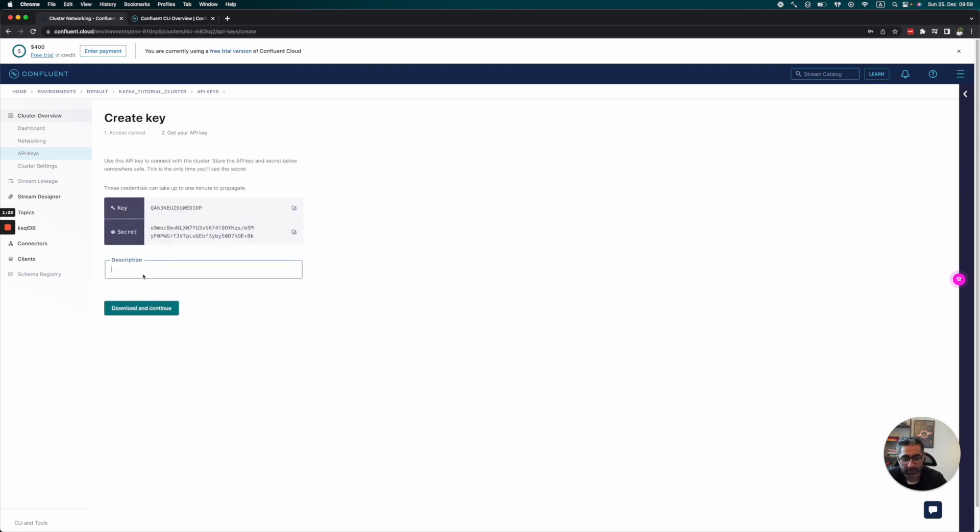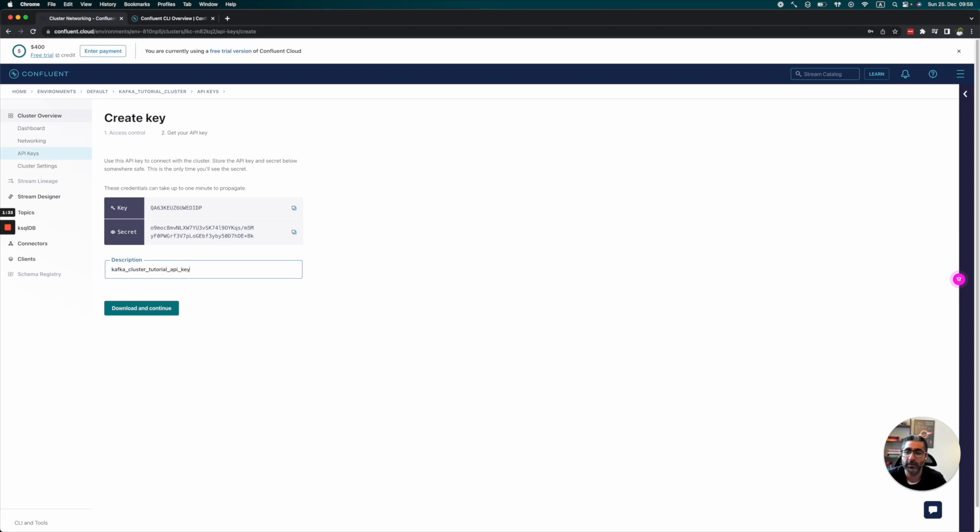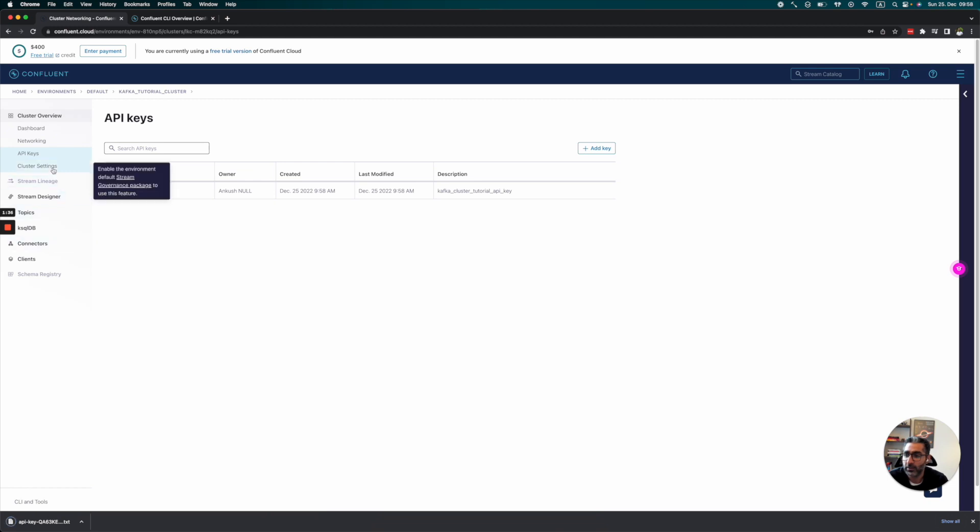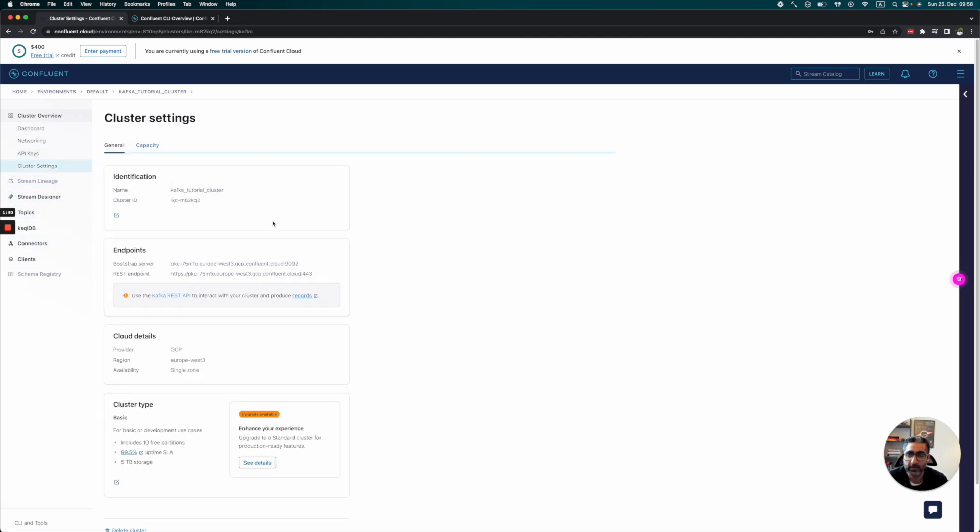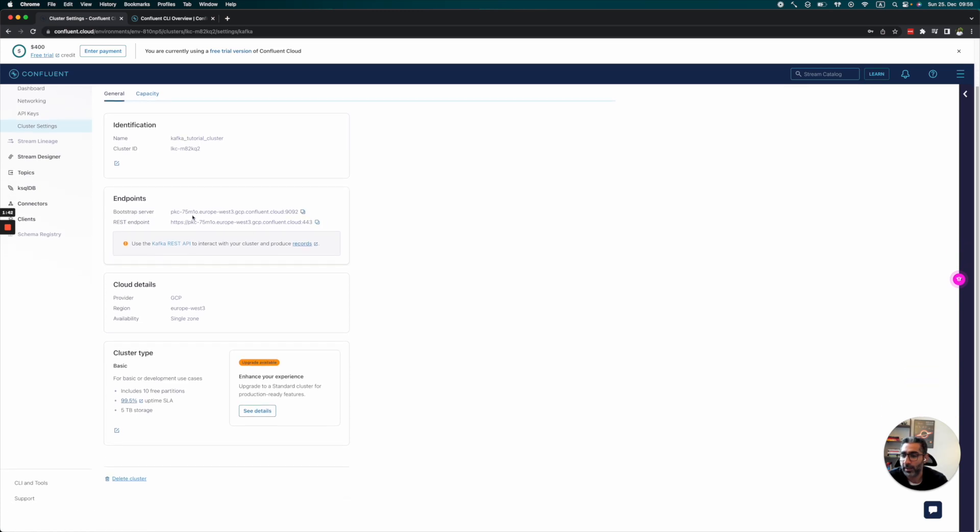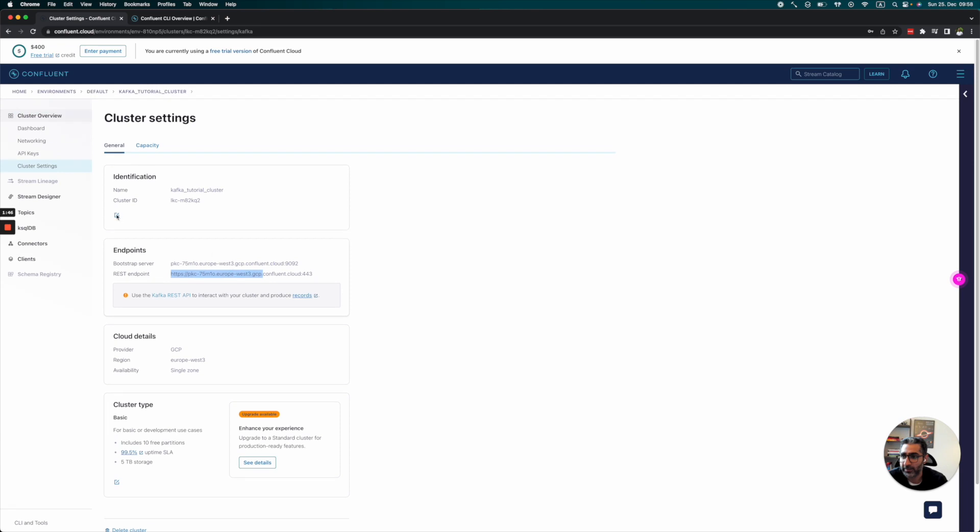I'll name this 'Kafka cluster tutorial.' Right, it's downloaded. Perfect. Let's take a look at our cluster settings. We can see the bootstrap server, the REST endpoint, and other information.